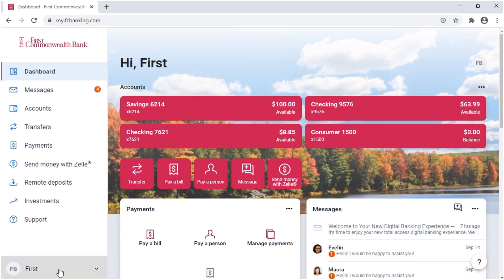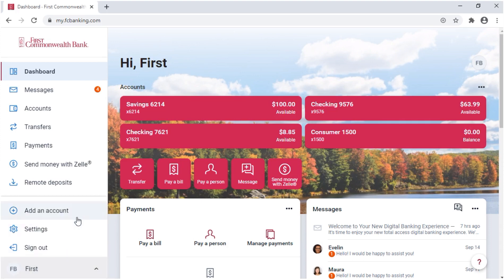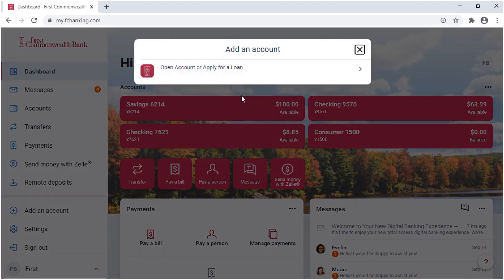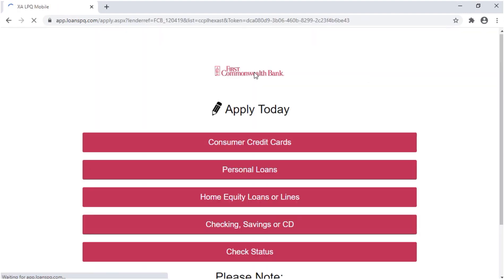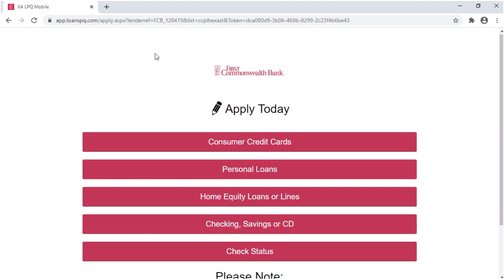In the bottom left corner, there are several options. You can open an account or apply for a loan. This will take you to our online account opening site.